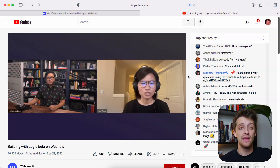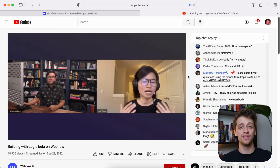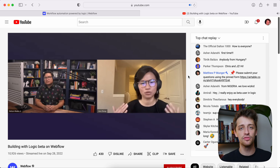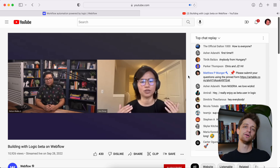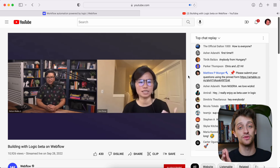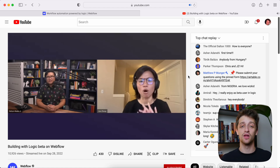Webflow came out with an entire hour-long presentation introducing Logic to everybody. I've watched the whole thing. I've distilled that hour-long video down into three main points that I'm going to share with you right now. So let's get into it.